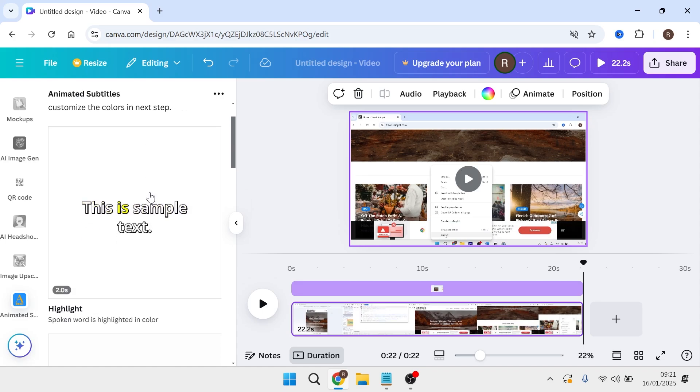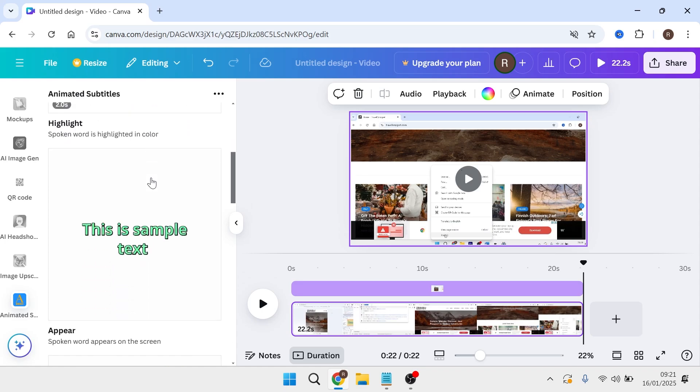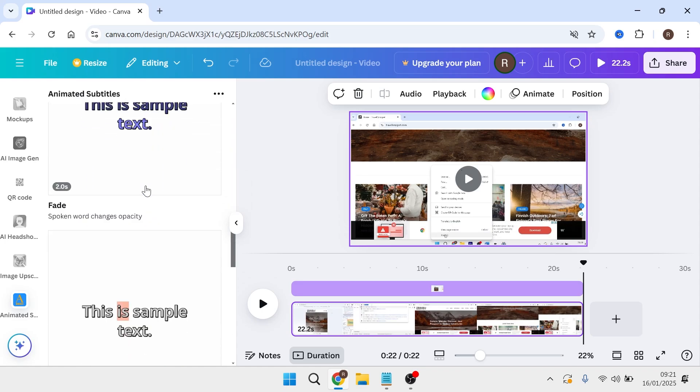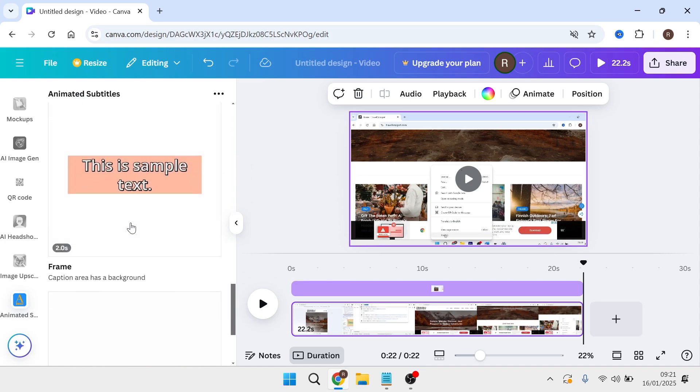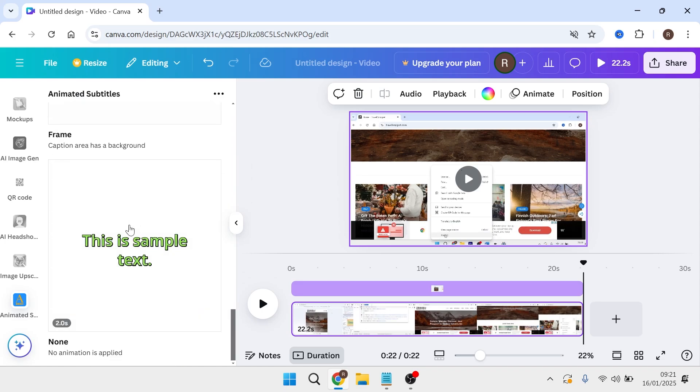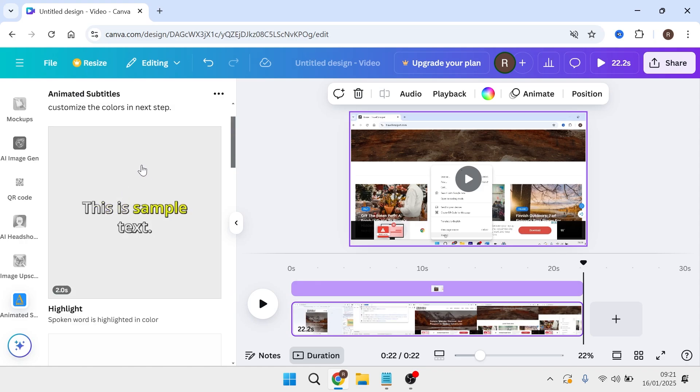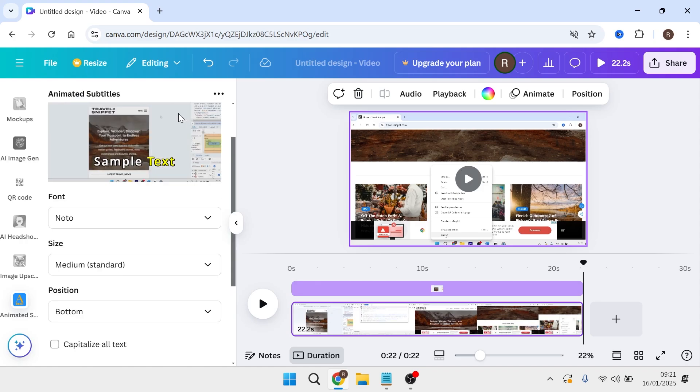Once your subtitles have been generated, scroll down this list and select the style of subtitle that you want to use. I'm just going to keep it simple and use this highlight one.